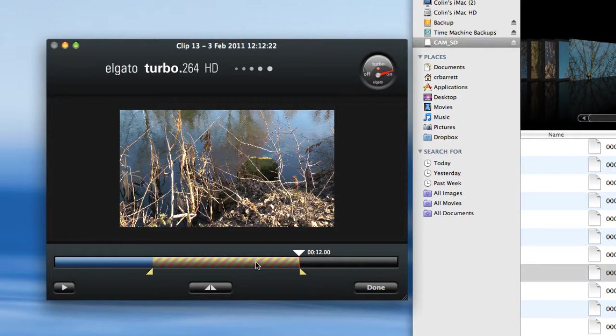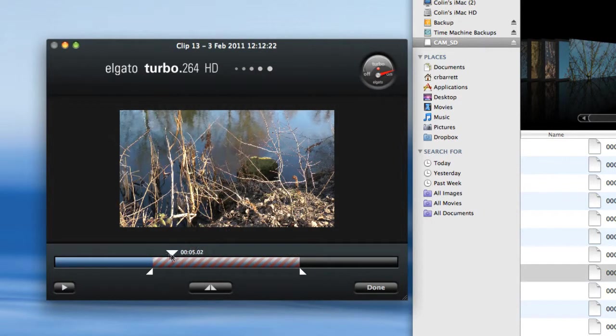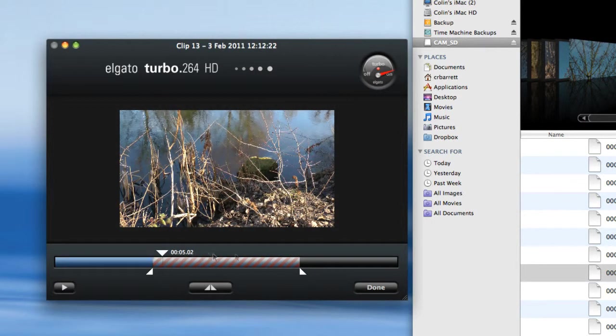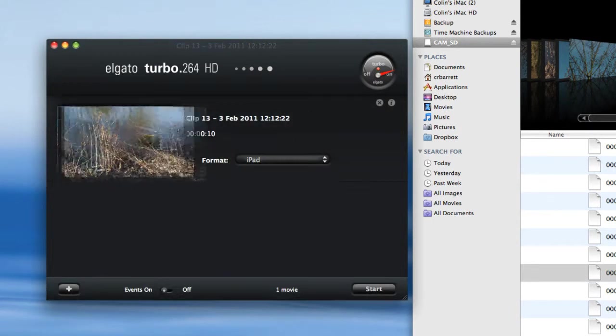What's the point of converting it all if I know full well that I'm only going to use a bit in the middle? These trim handles enable you to do that. You can just preview the bit in the middle. If you're happy with that, then you just click the done button and it adds the clip to the list.